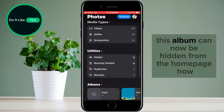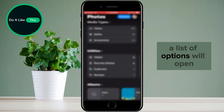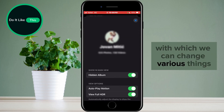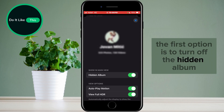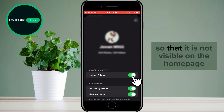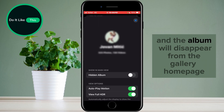This album can now be hidden from the homepage. Find your profile picture in the top menu and tap on it. A list of options will open with which we can change various things. The first option is to turn off the hidden album so that it is not visible on the homepage. Just tap on the toggle and the album will disappear from the gallery homepage.